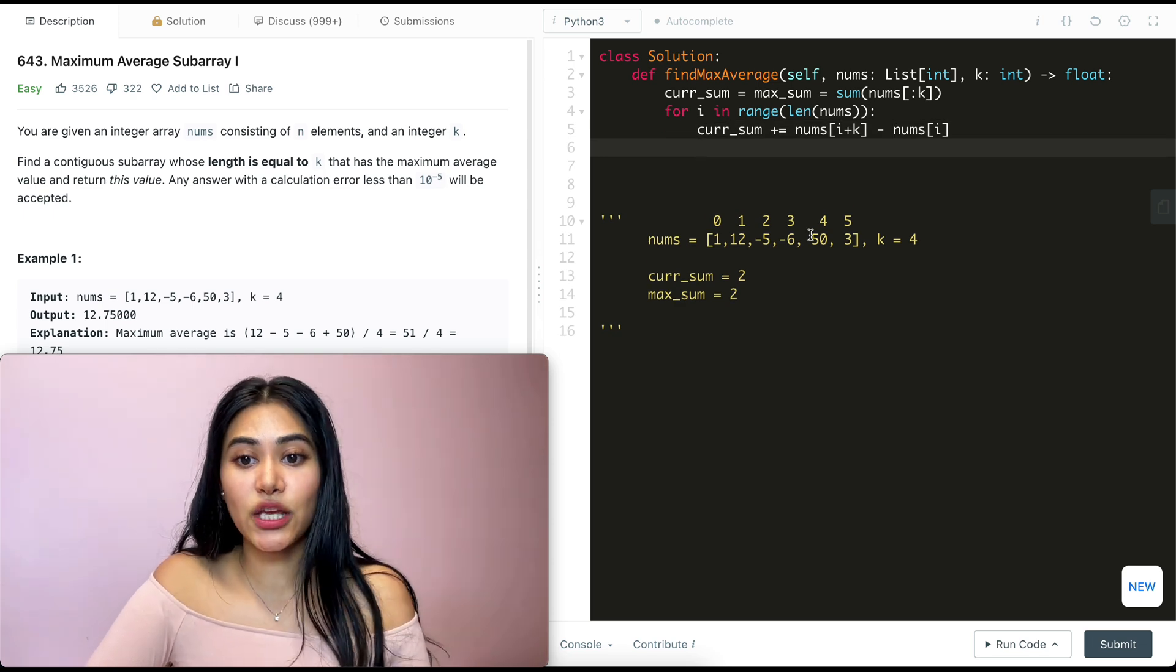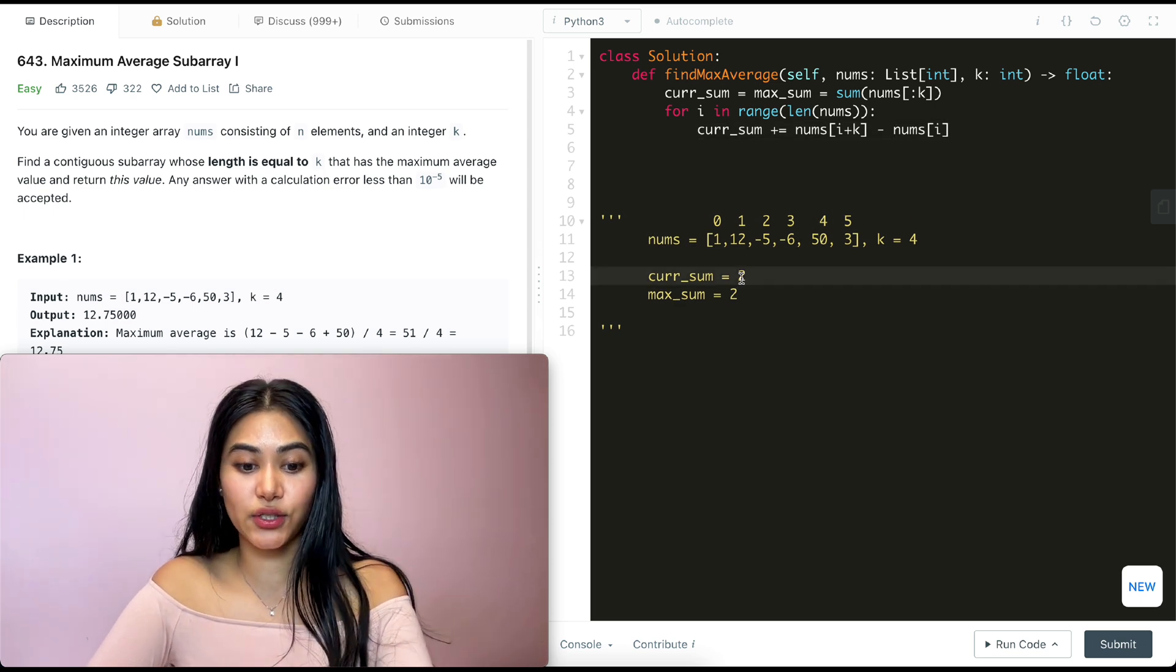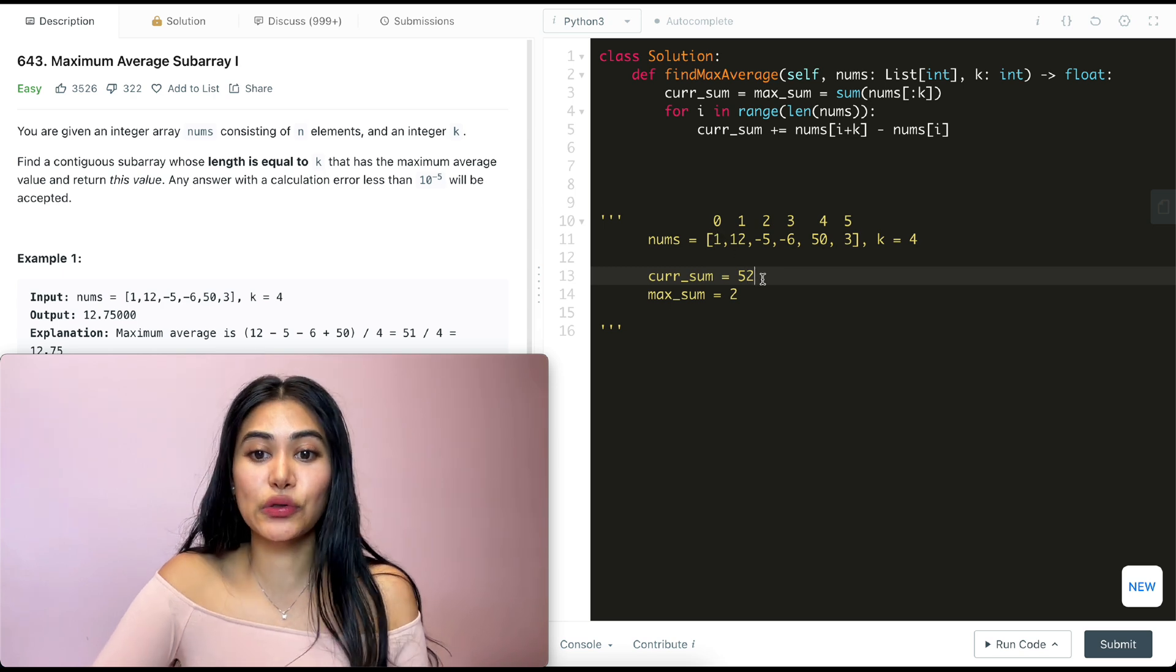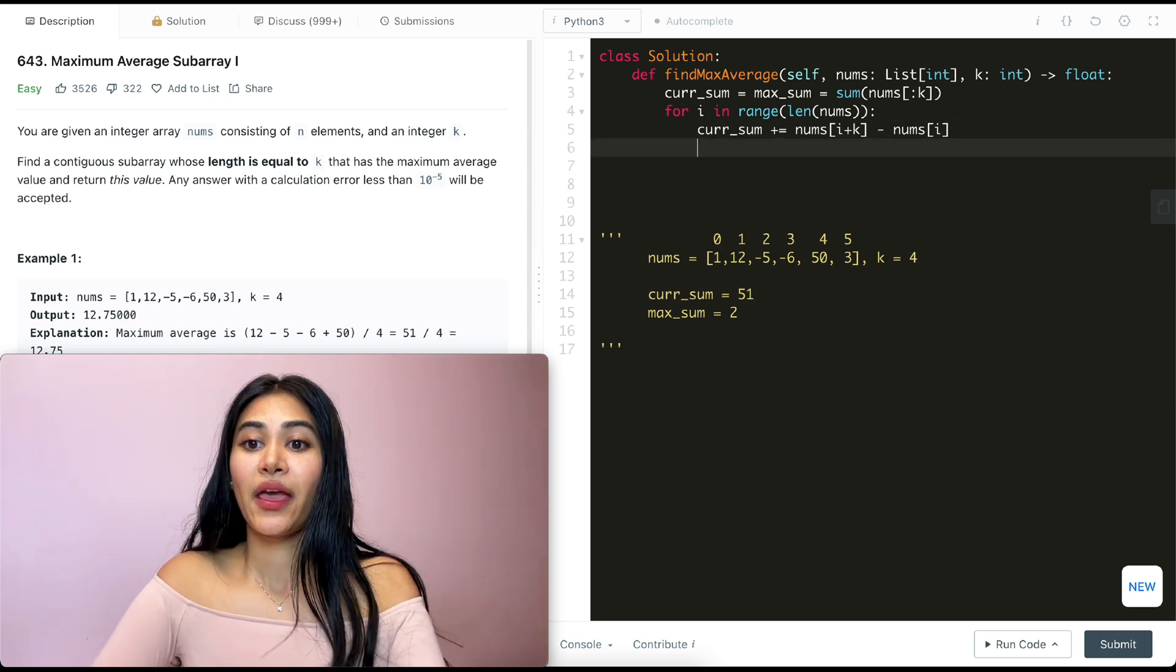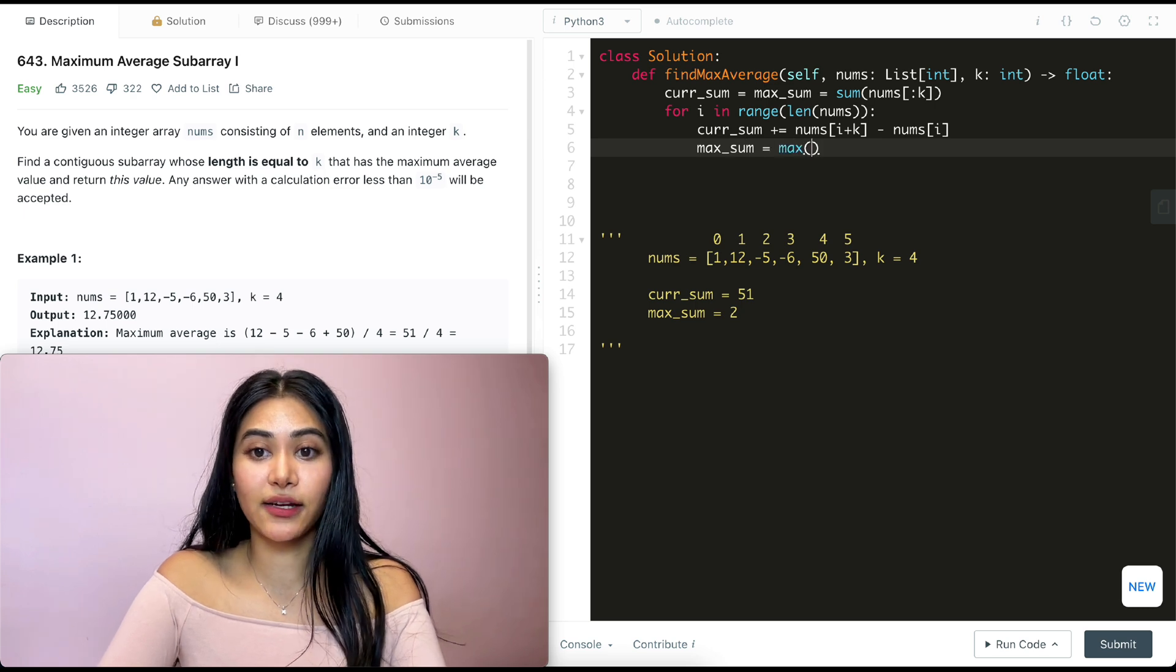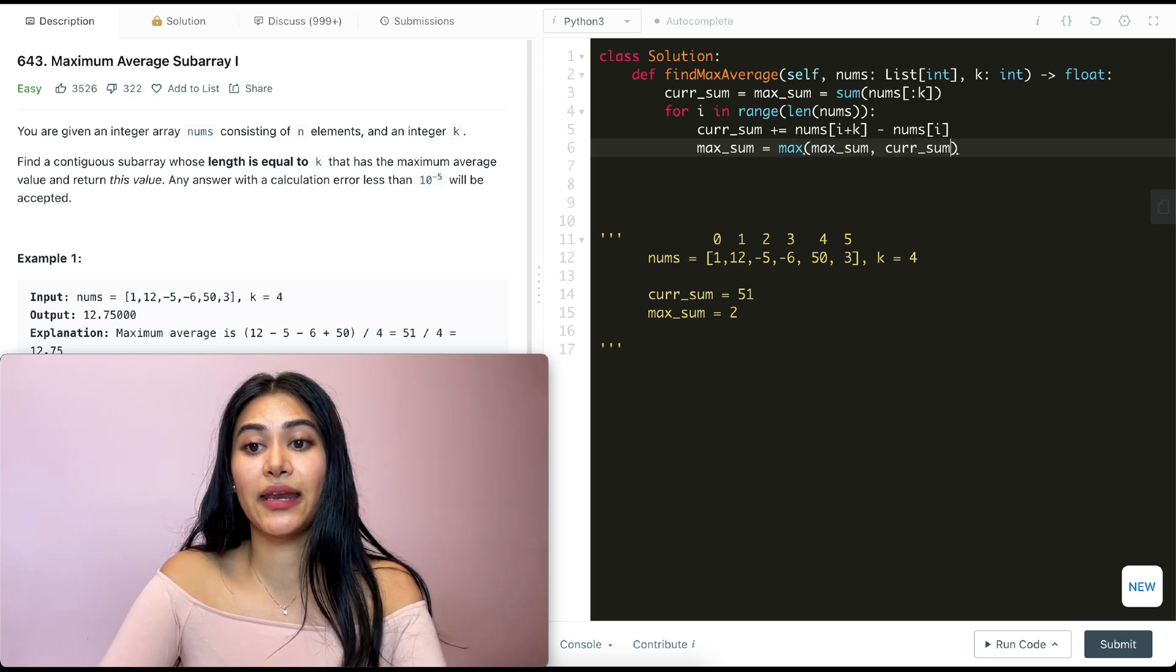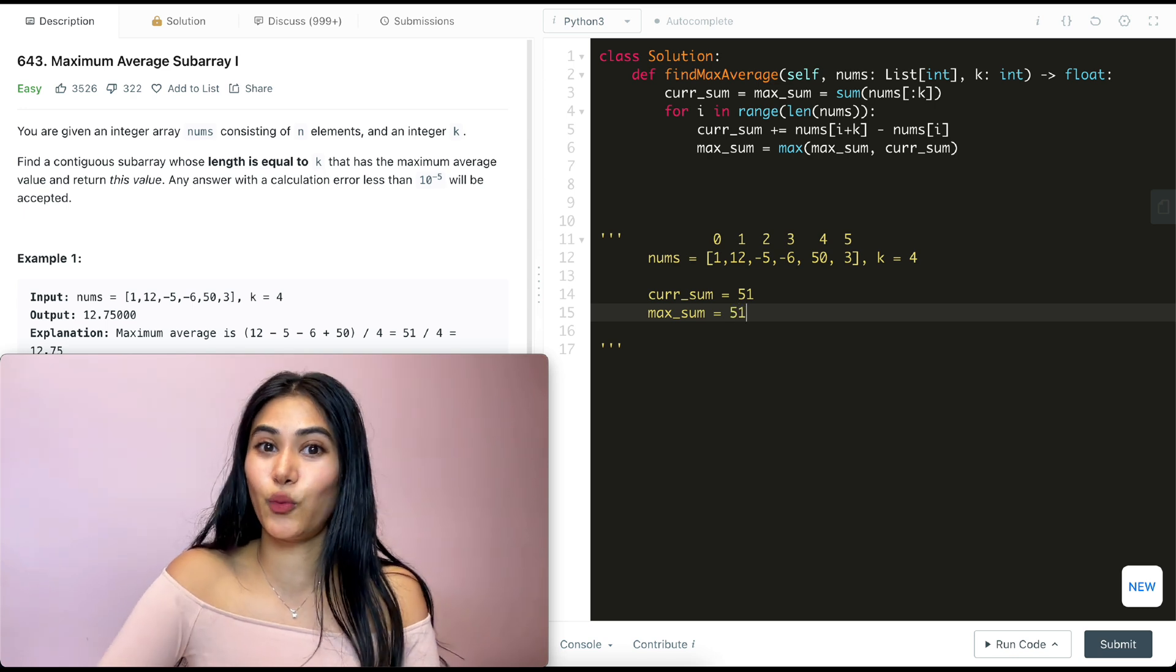So our new current sum, what does that equal? We're adding what we have over here. So it's going to be 52. And we're getting rid of what we have at index 0. So it's going to be 51 for our current sum. And we also want to update our max sum to be the max of what we have in max sum so far and our new updated current sum. So now max sum is also going to be 51.